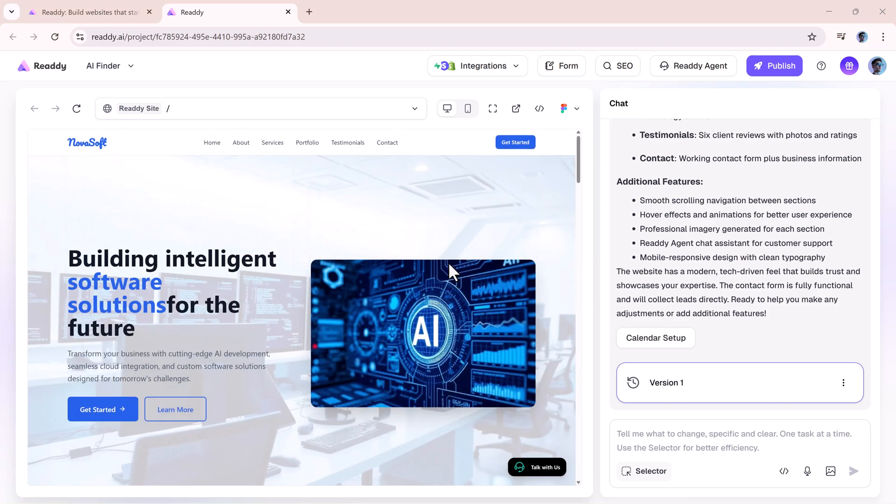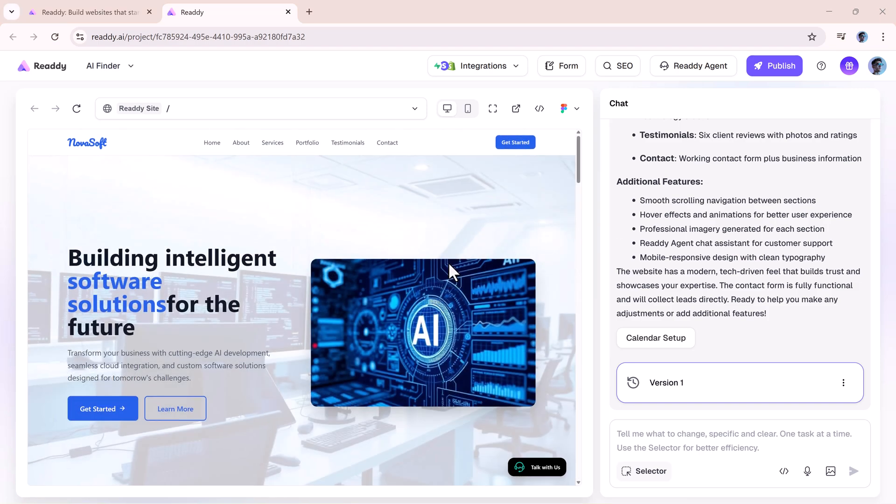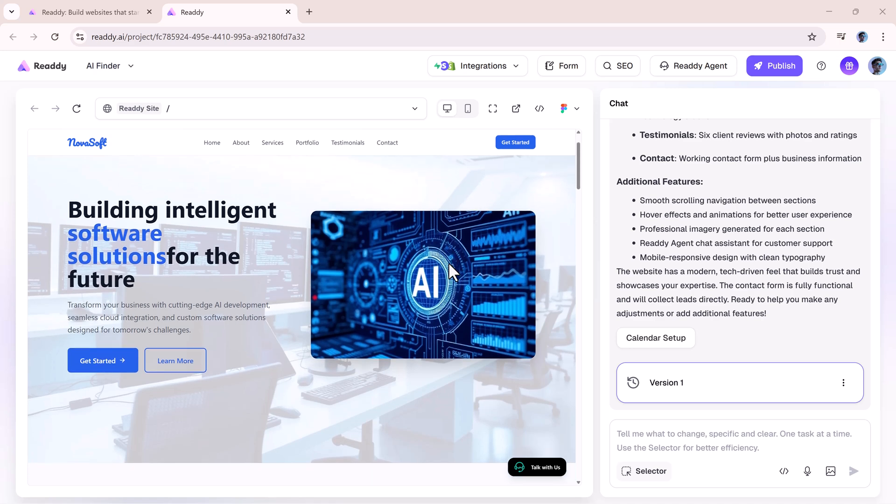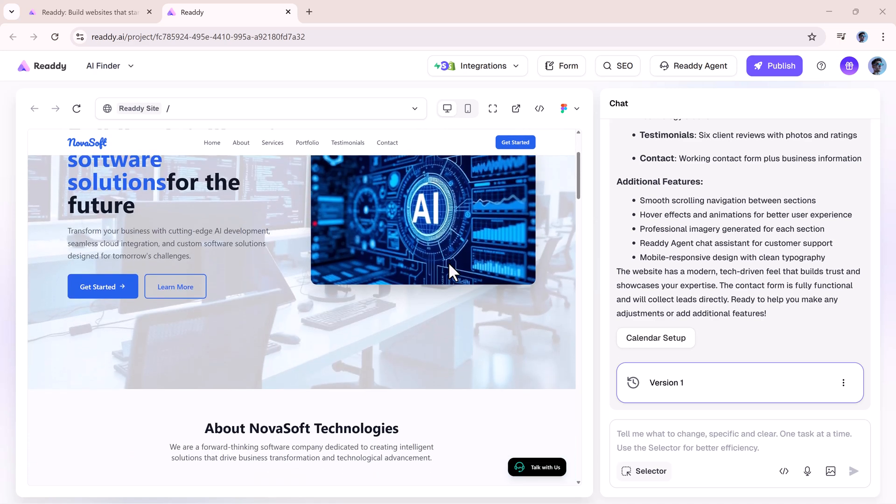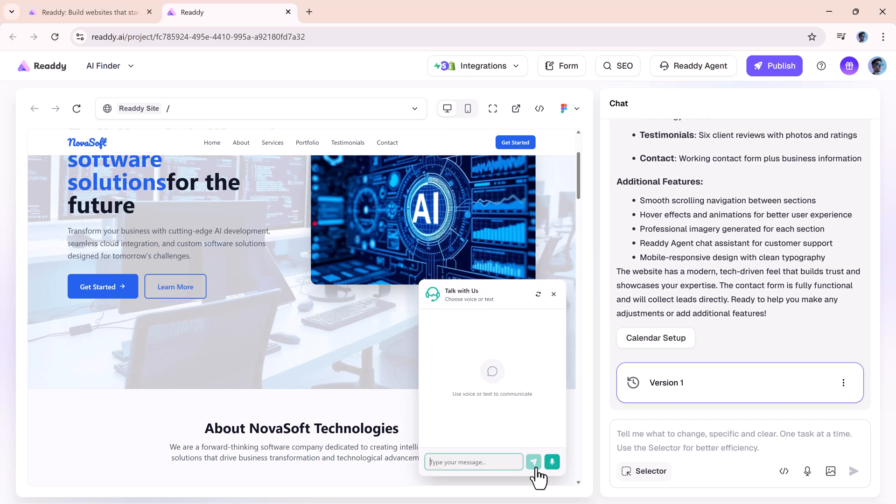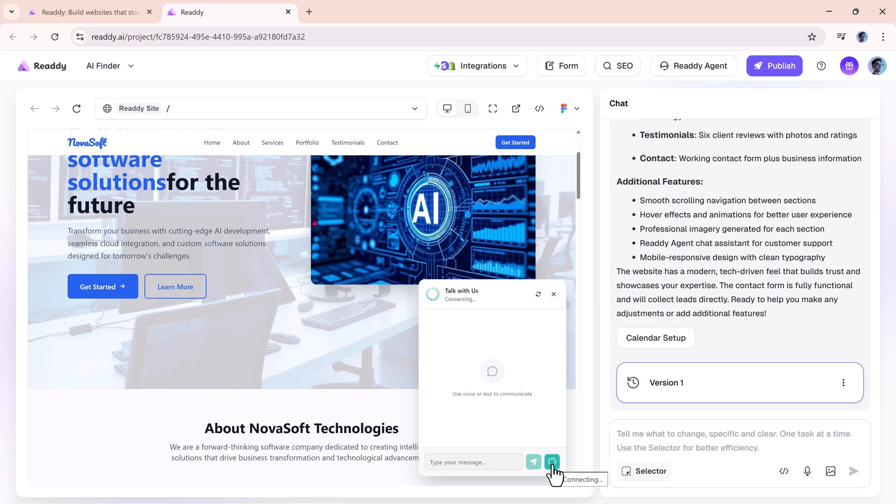And here's the exciting part. ReadyAgent doesn't just plug into your site. It can actually help build an AI-powered website around your agent. Instead of a static page, visitors land on a site where your AI is ready to greet, answer questions, and guide them. Let's see it in action.